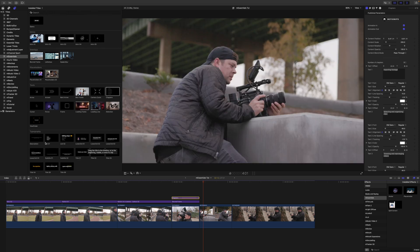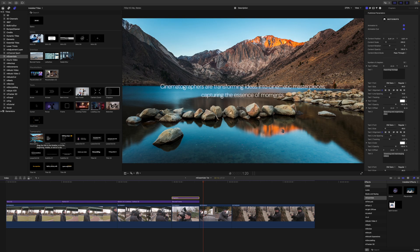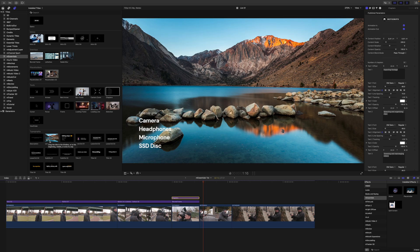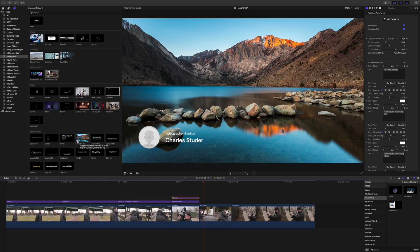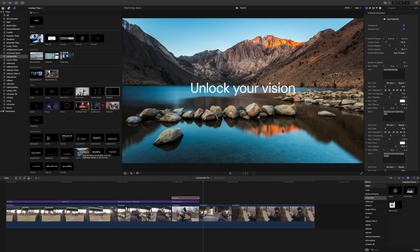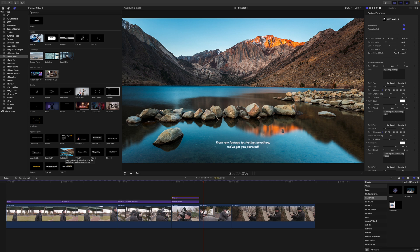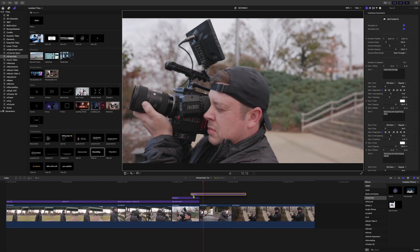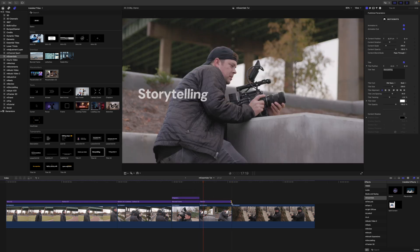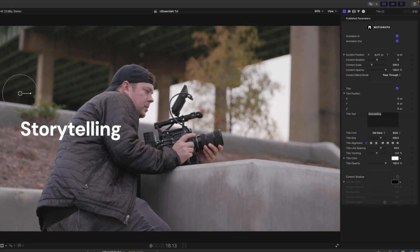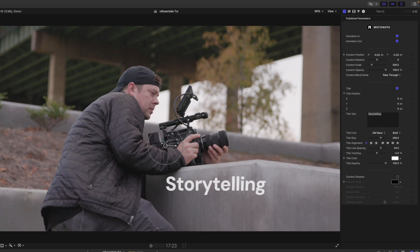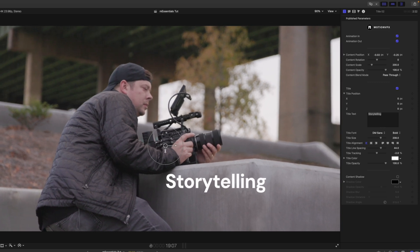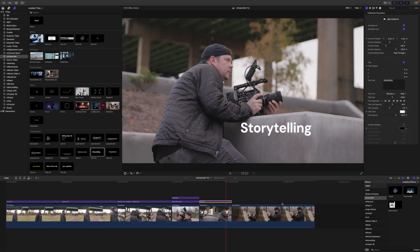Now let's look at typography. We have a description, an animated list, a second list, lower thirds which are really nice, titles, and subtitles — a little bit of everything. Let's grab Title Two, bring that in, and with the on-screen control it animates in really beautifully — the word 'Storytelling' — and then you have any additional parameters in the Inspector. Super simple and easy to use.